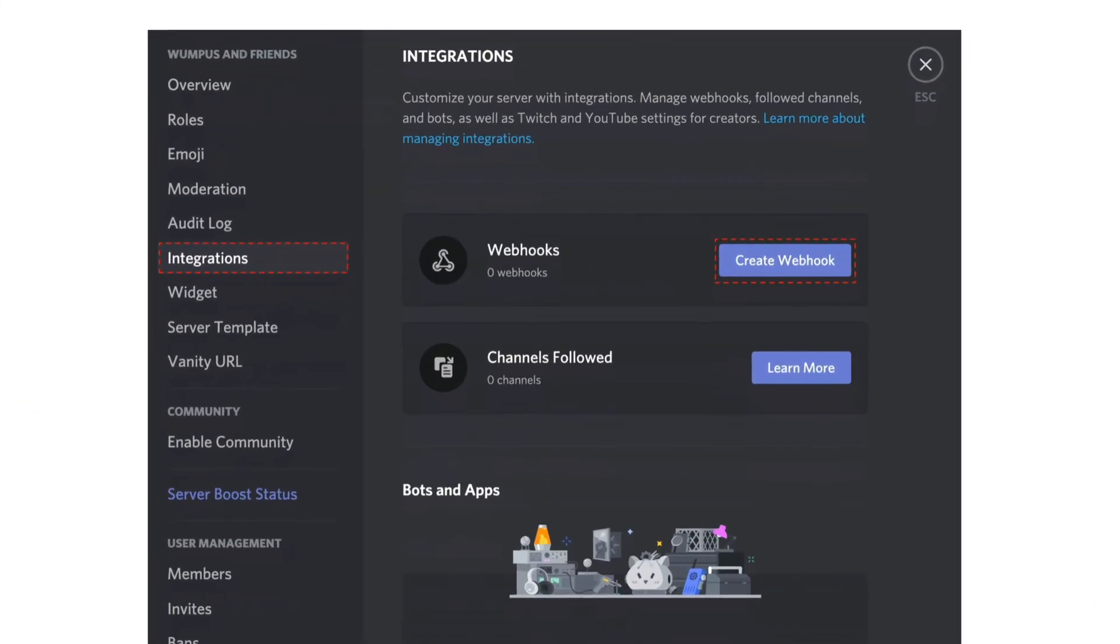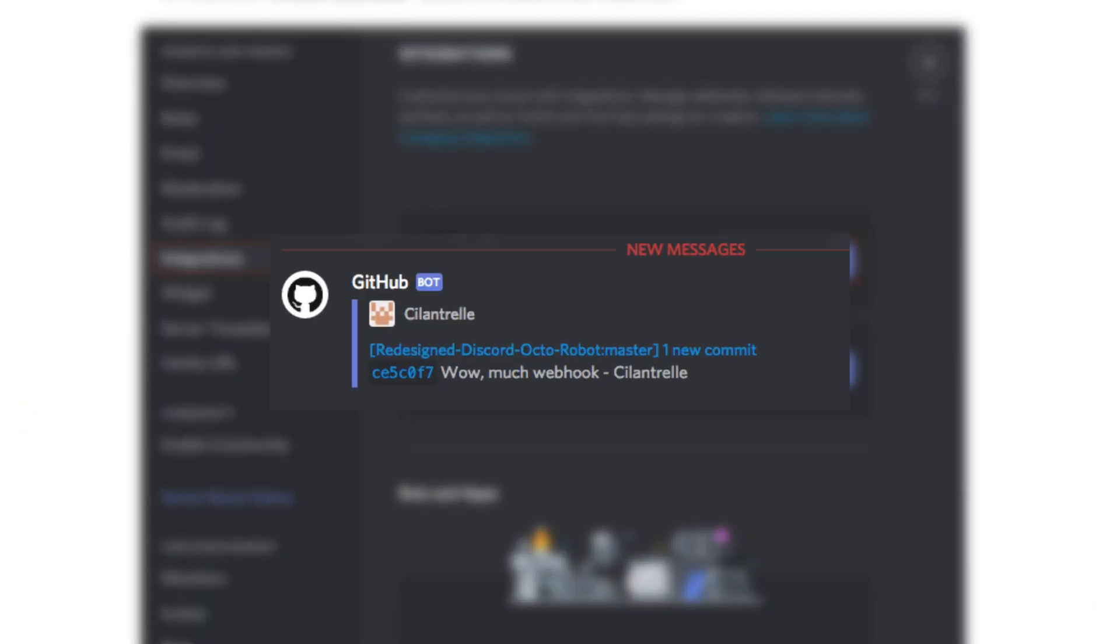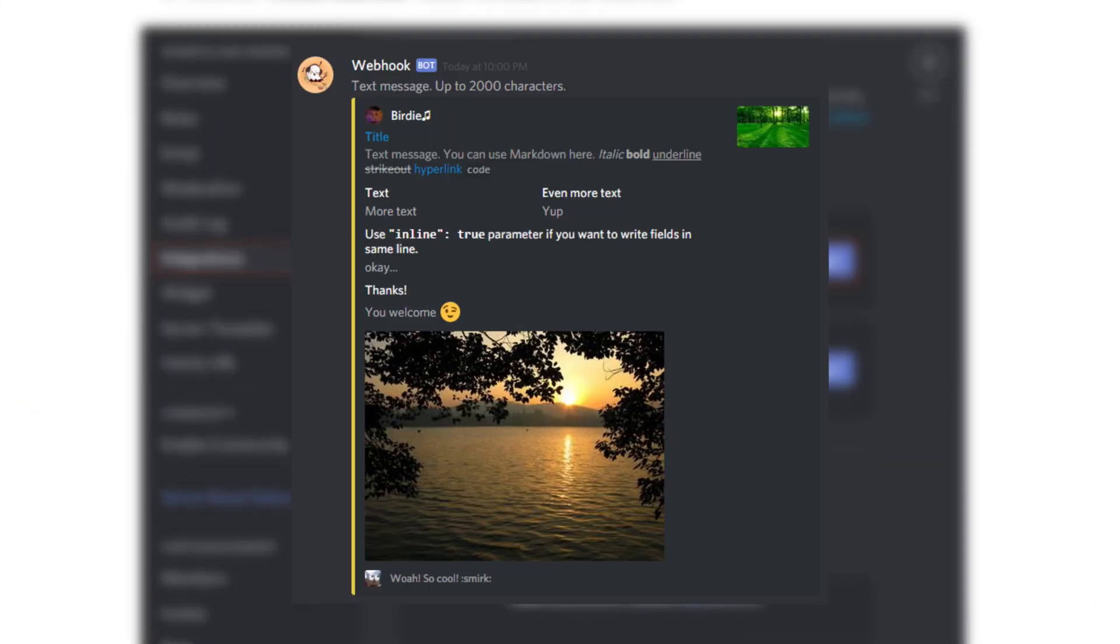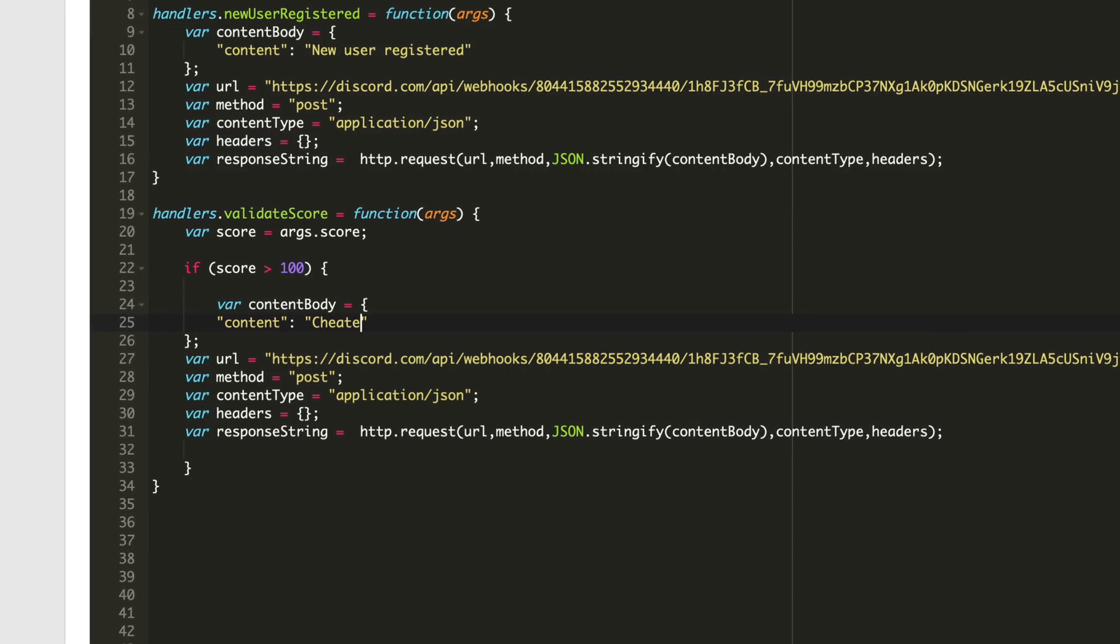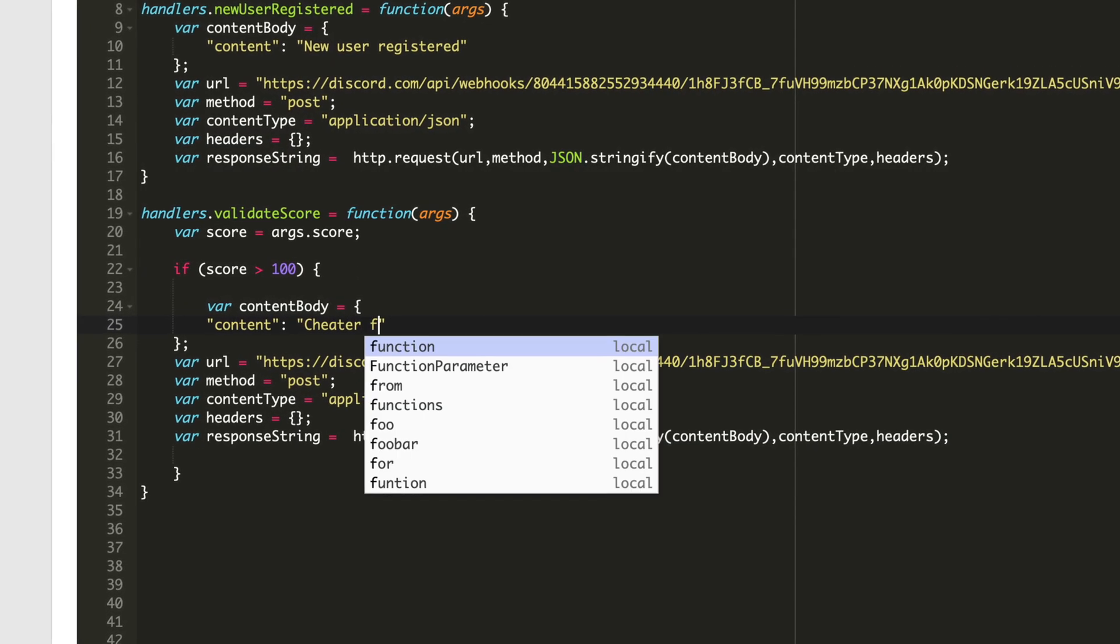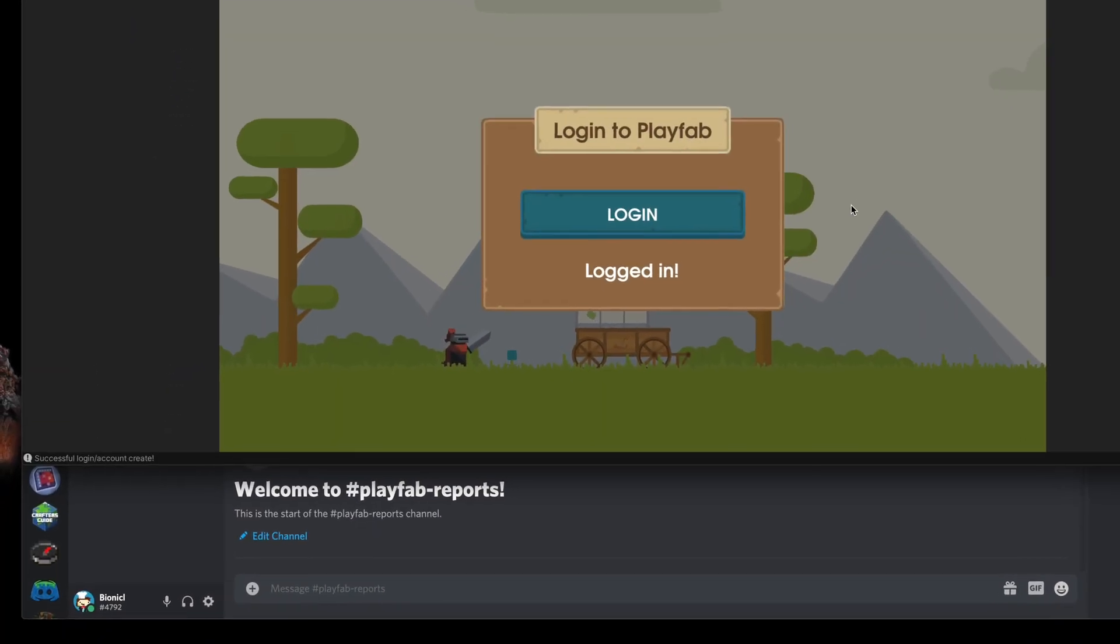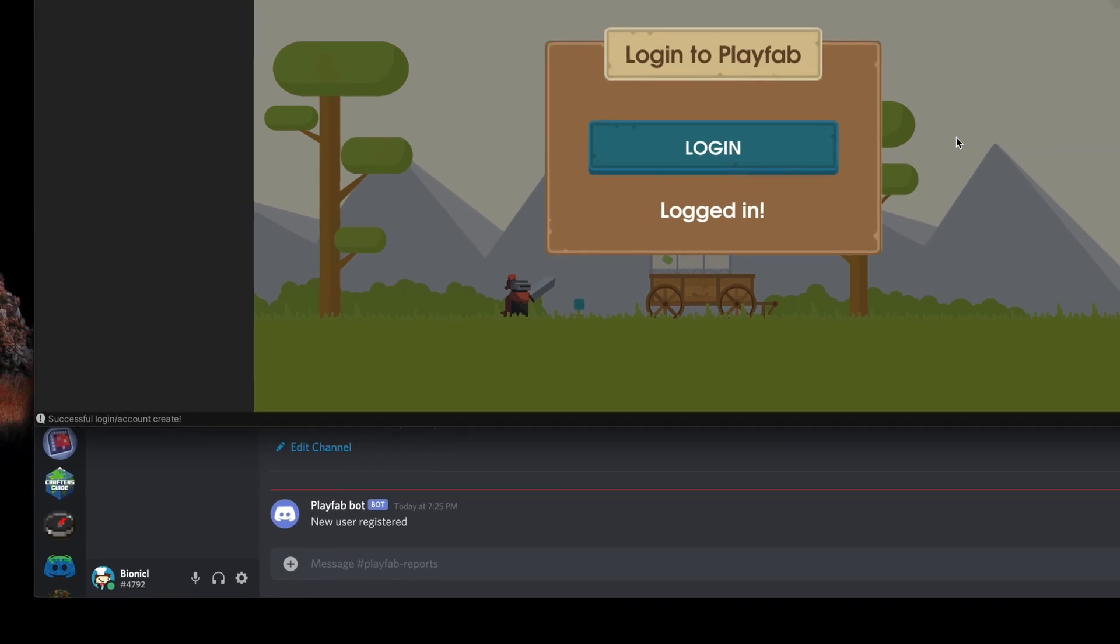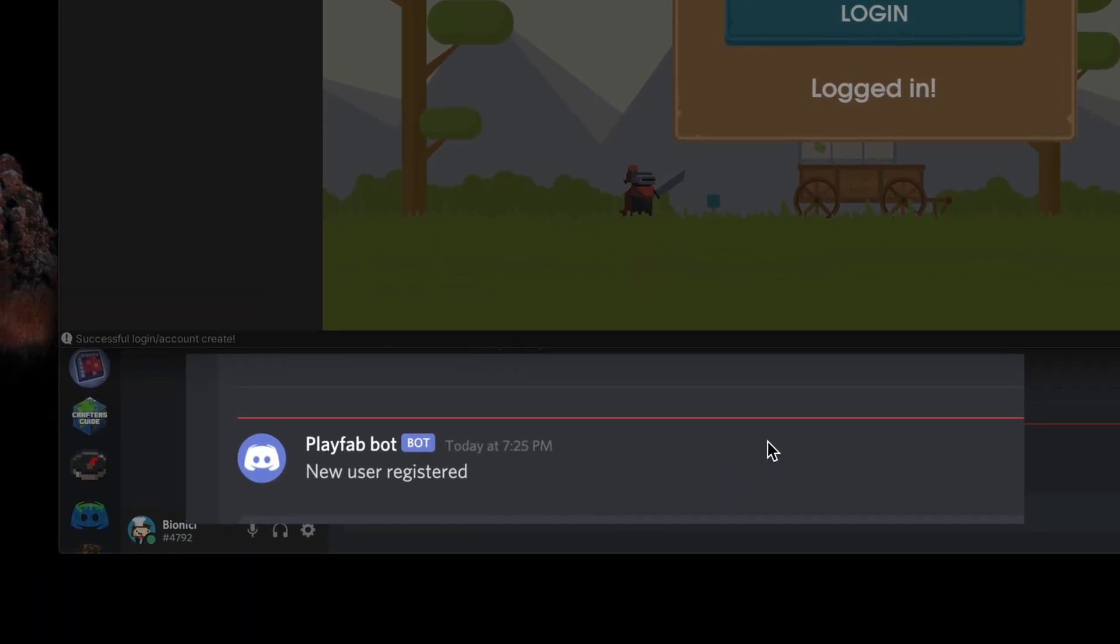Discord uses webhooks to enable sending free bot messages from other servers. Thanks to that, we can create a very simple cloud script that will send a new Discord message on some kind of trigger. Let's go!